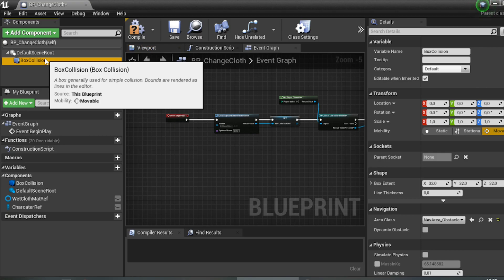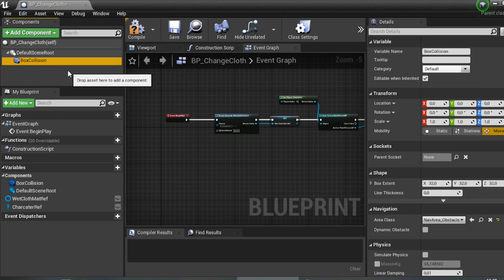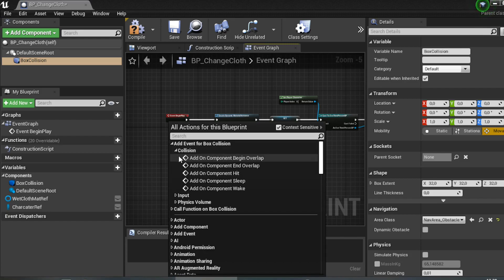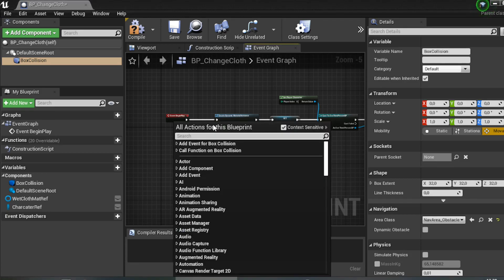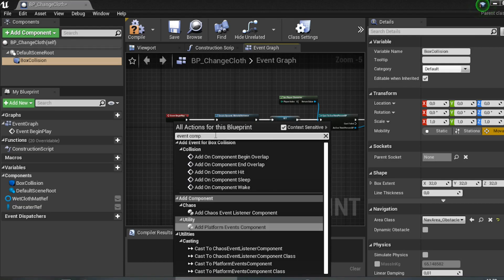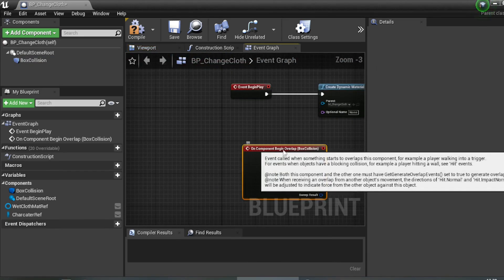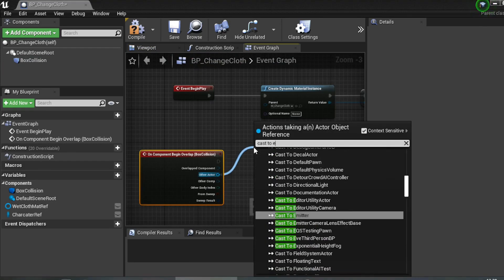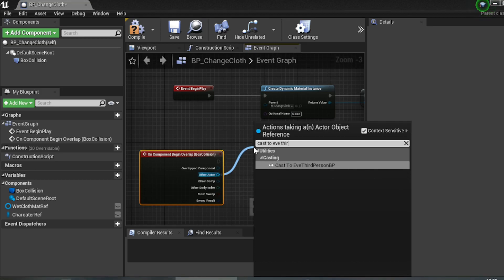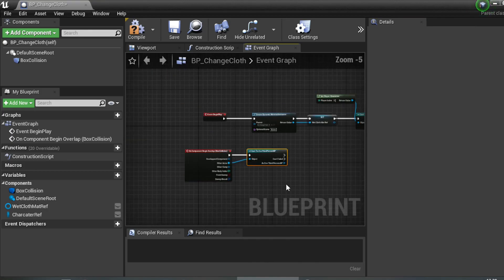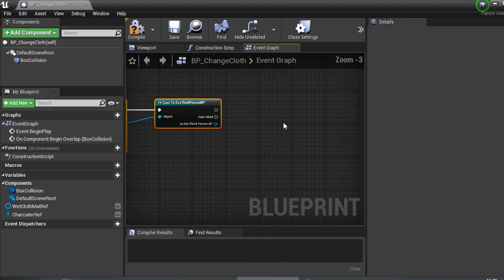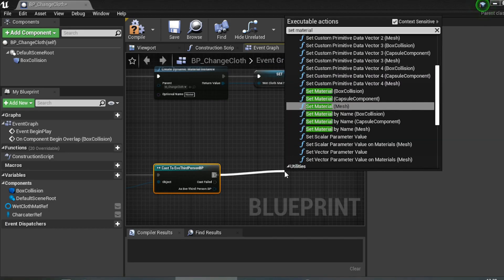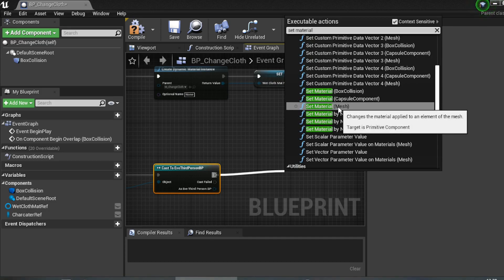Now for the collision: click Box Collision, right-click in the event graph, go to Collision, and add 'On Component Begin Overlap'. From the Other Actor pin, drag off and cast to your third-person character. Then drag off from the cast result and search for 'Set Material' — choose 'Set Material Mass'.